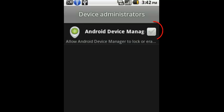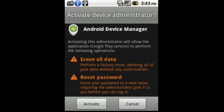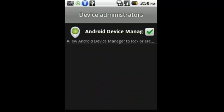Here, what you do is click on that button to enable Android Device Manager. You get a screen like this, and then you activate the Android Device Manager and it will be activated with a green mark.